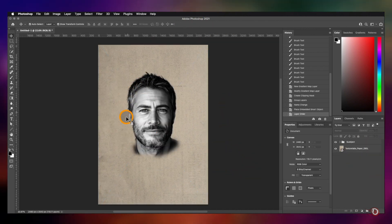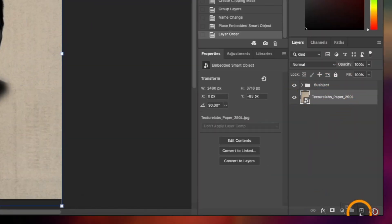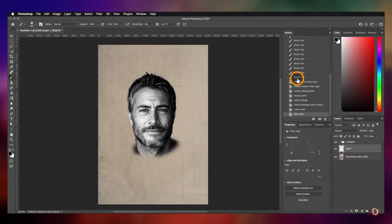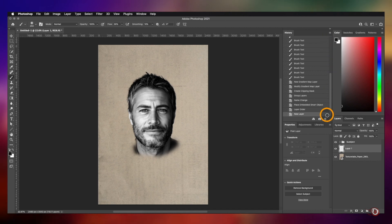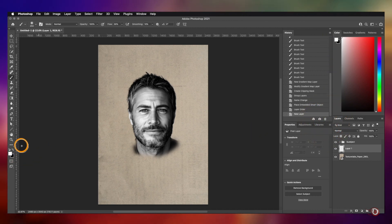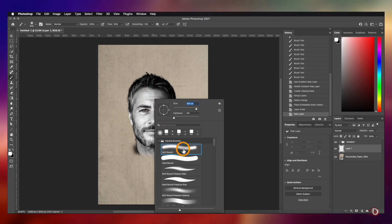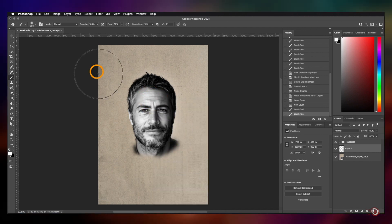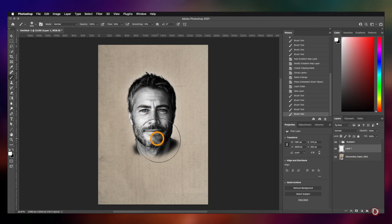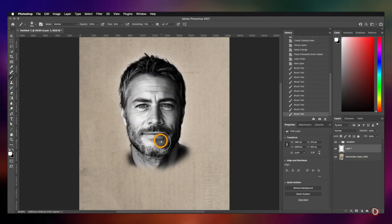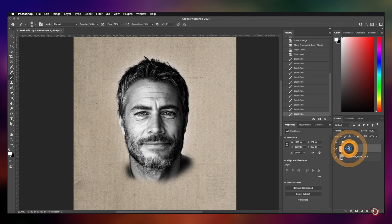I want to add a subtle glow around our subject, and for that we will add a new blank layer just above the texture layer and take the brush tool. Since we already have white as our background color, we'll press the X key to make it the foreground color, then select the soft round brush and keep the flow at 30 percent. We'll paint like this to add the glow. Let's rename this layer as 'glow'.